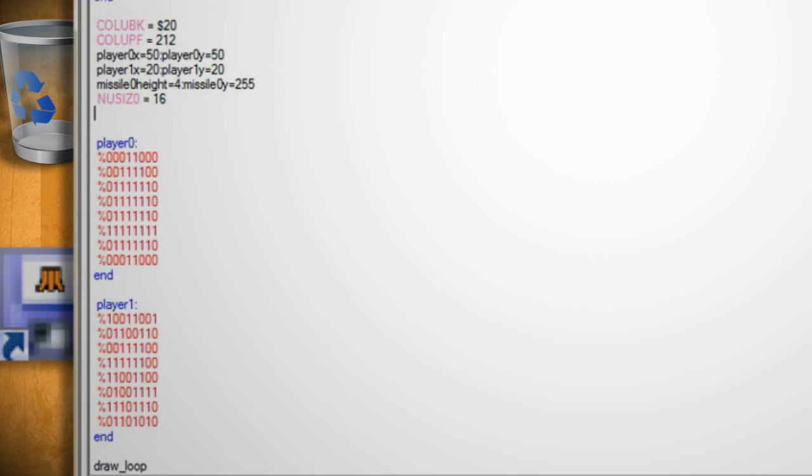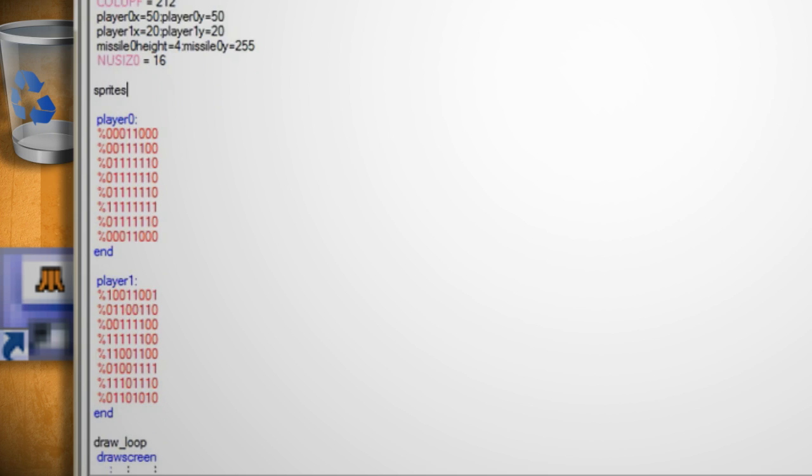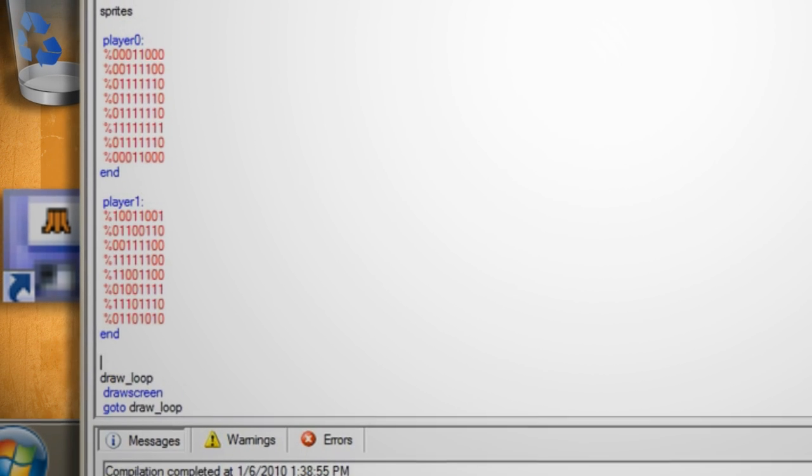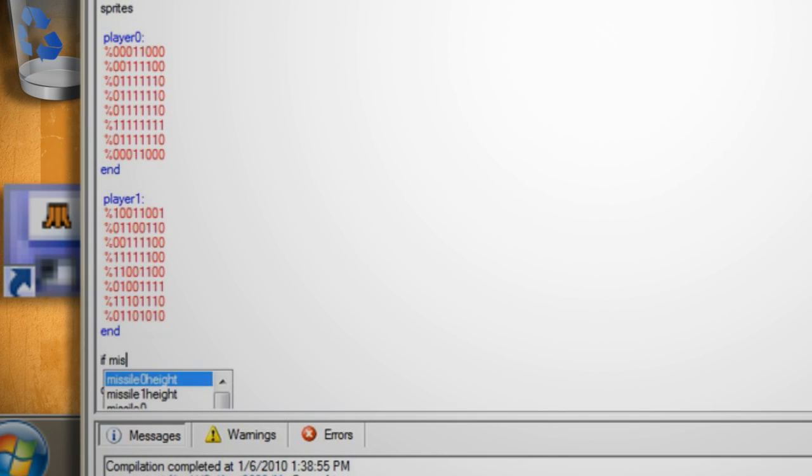Next you want to hit enter and type sprites to create a sprites function. This turns all the code below it into a function.